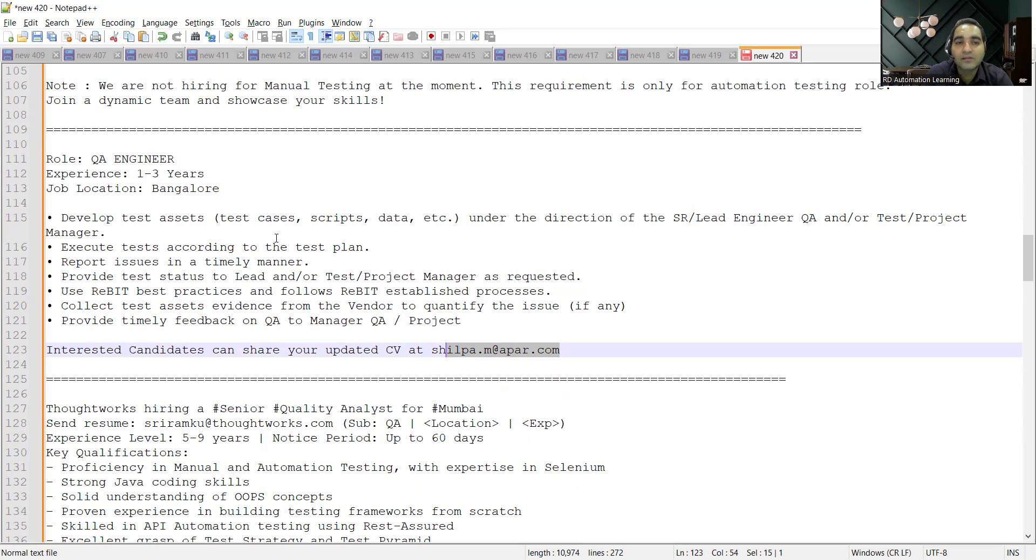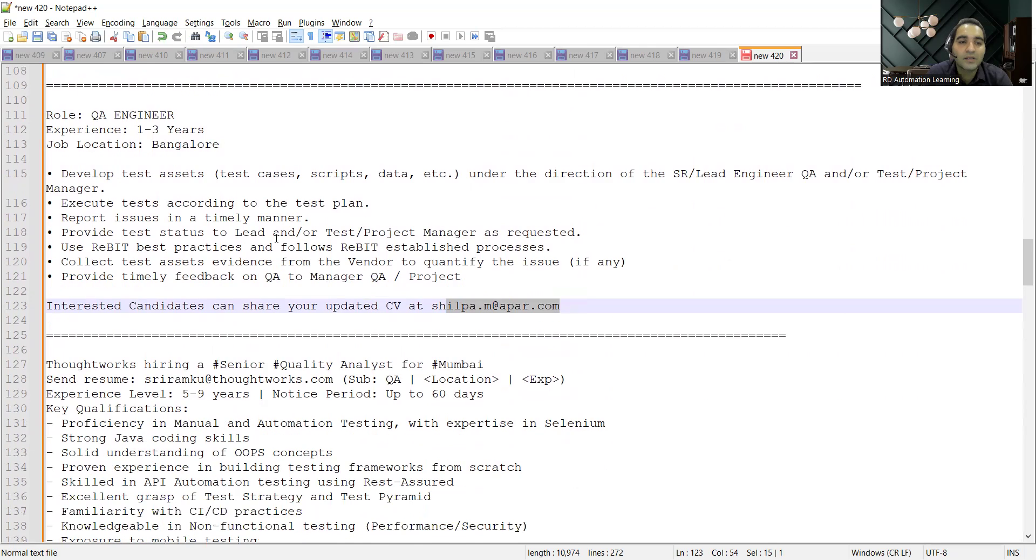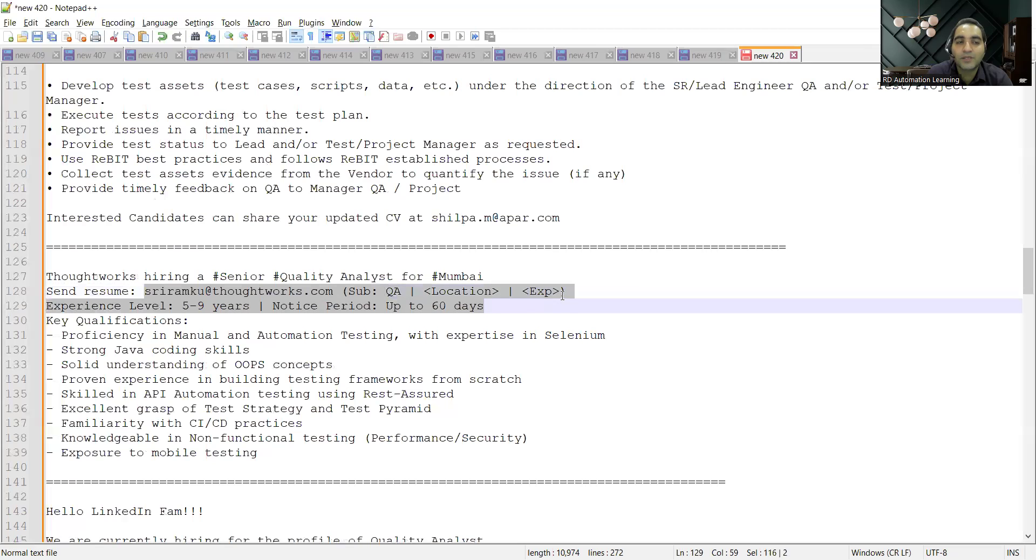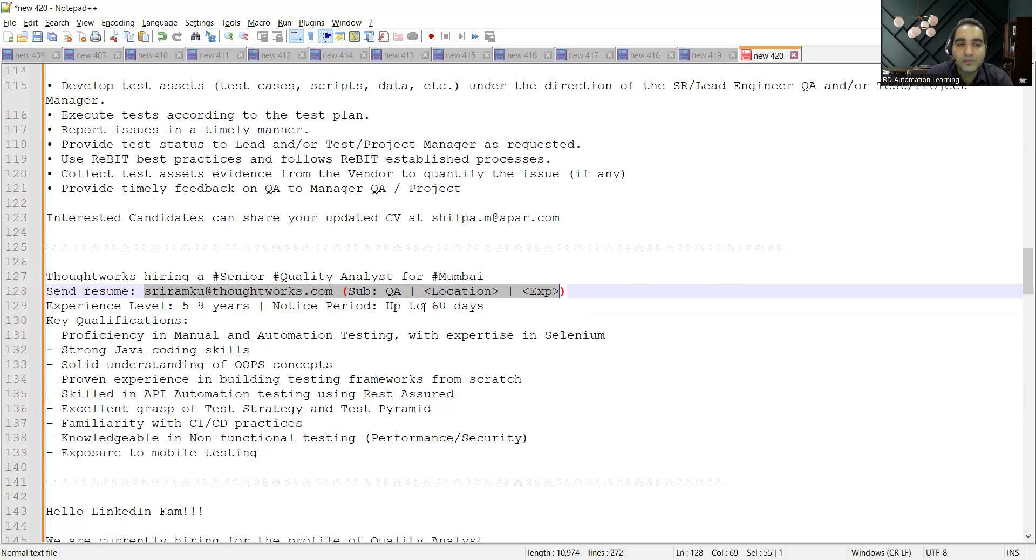Then ThoughtWorks is hiring for Senior QA for Mobile location. This is the referral email address wherein you can share your CV and please mention the subject line: QA, location, experience. The experience level required is 5 to 9 years. Notice period is up to 60 days.